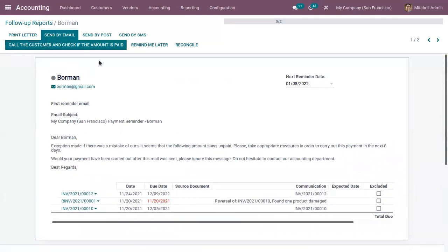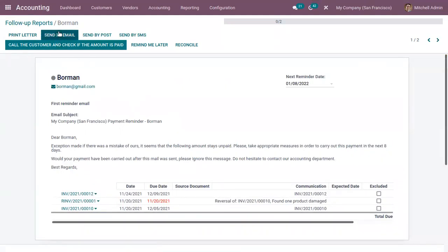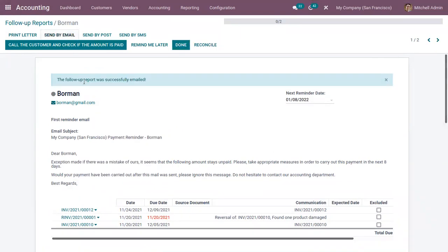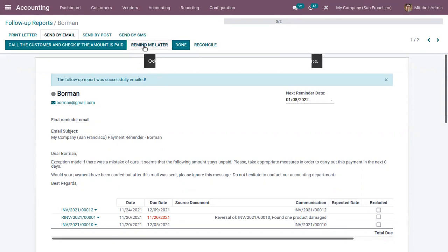Now it's time to send a reminder. Click on 'Send by Email' and you can see the follow-up report was successfully emailed. Here we can find the email ID of the customer. You can also find other actions like printing the letter, sending by post, or sending by SMS. If you want to remind later, you can click on 'Remind Me Later' and you will get the next report according to the next reminder date set.